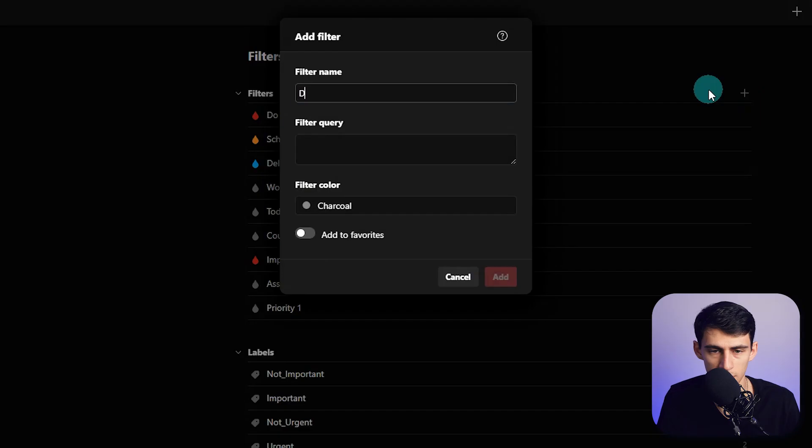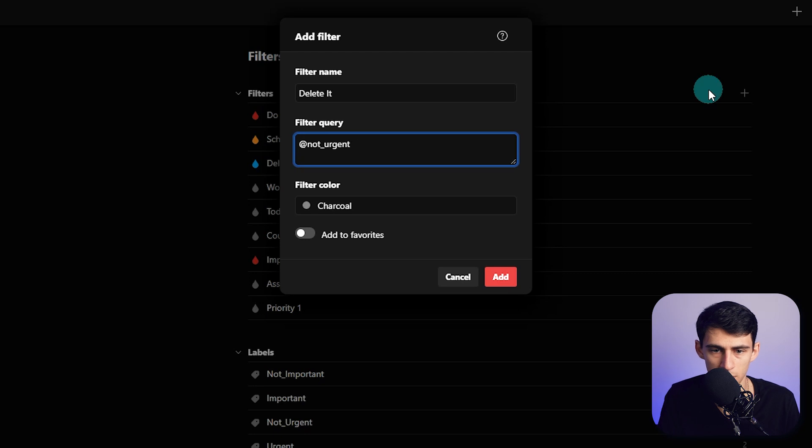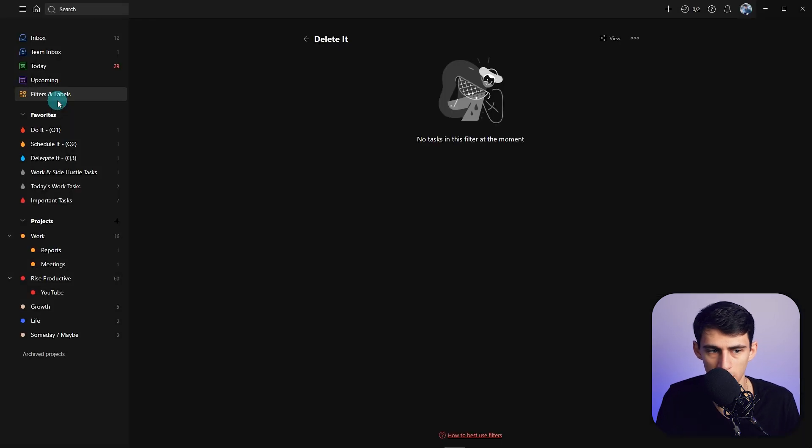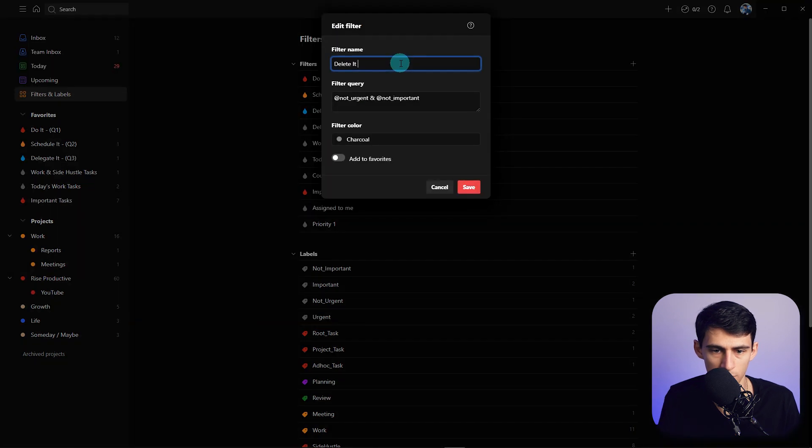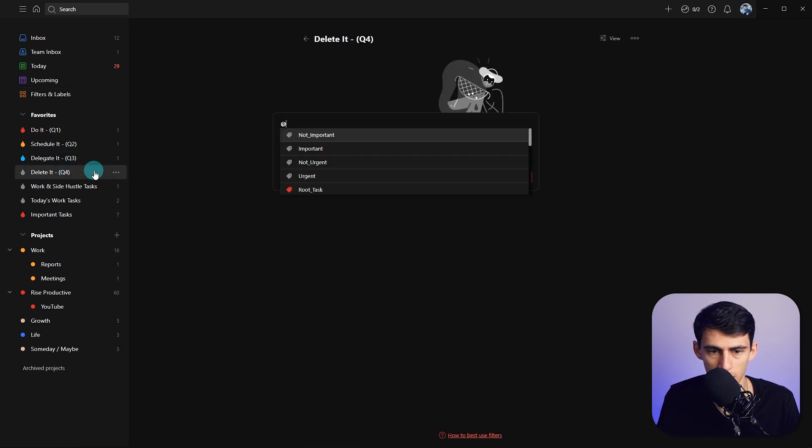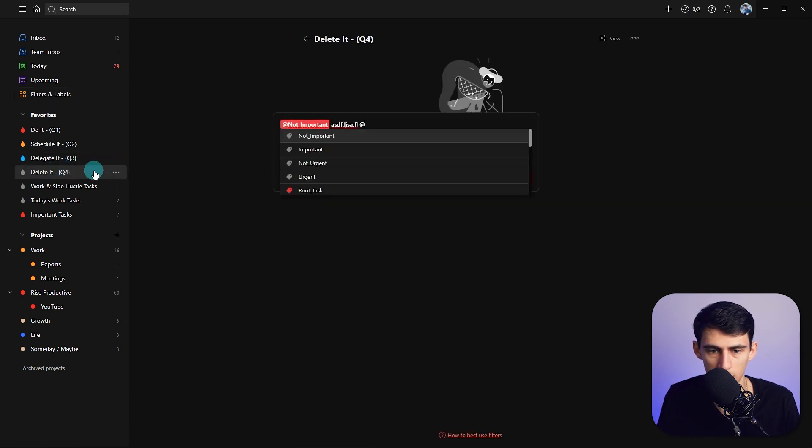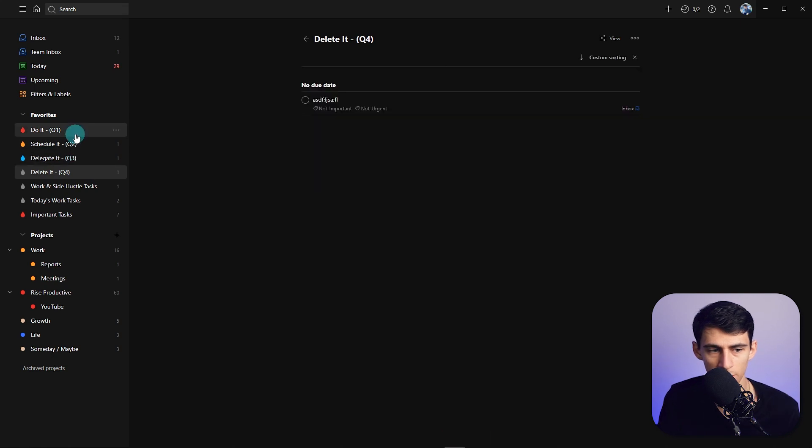Then lastly, we just make one that's called 'Delete it,' and we can put @not_urgent and @not_important. Then go to filters and labels, move this to the bottom, make sure we have the Q4 here, add it to favorites. And then if we quick-added a task @not_important @not_urgent, you'd have your four different quadrants right here in your favorites.